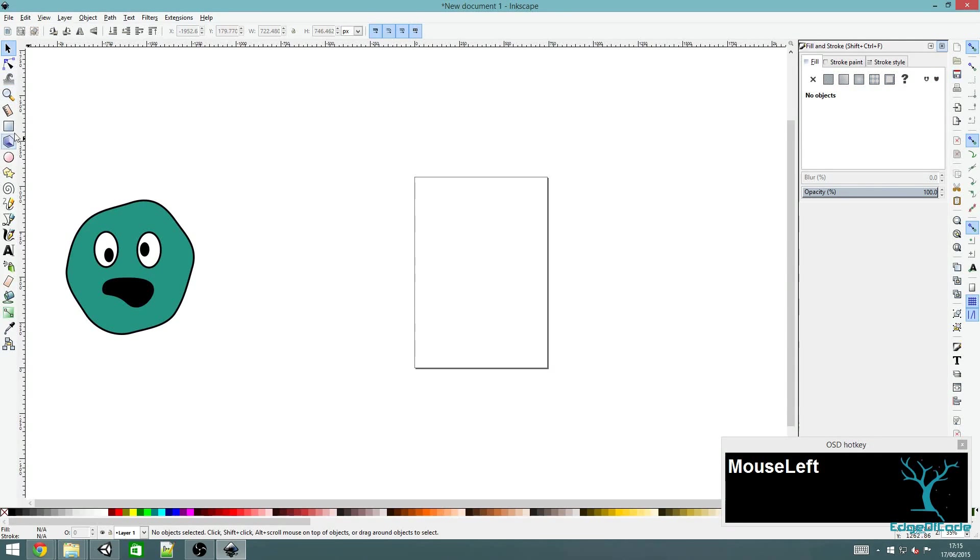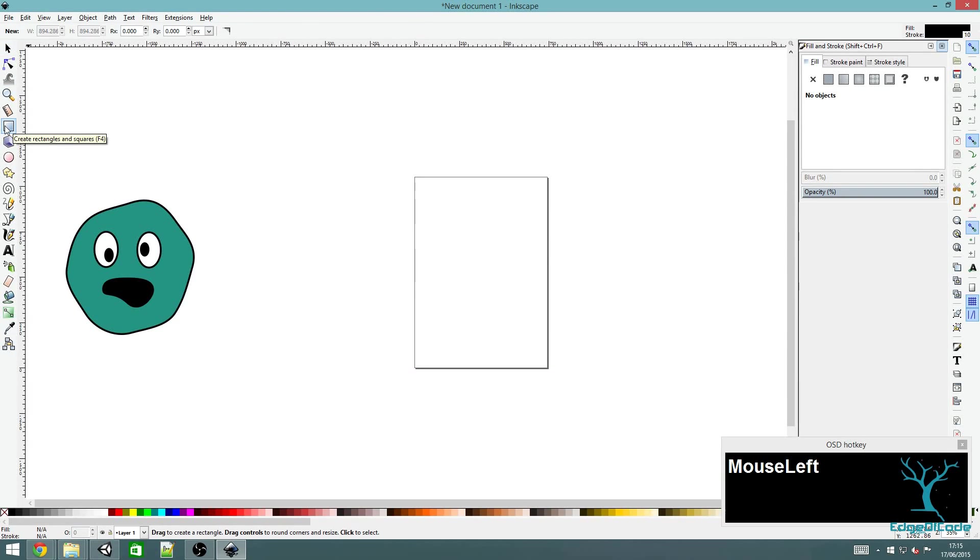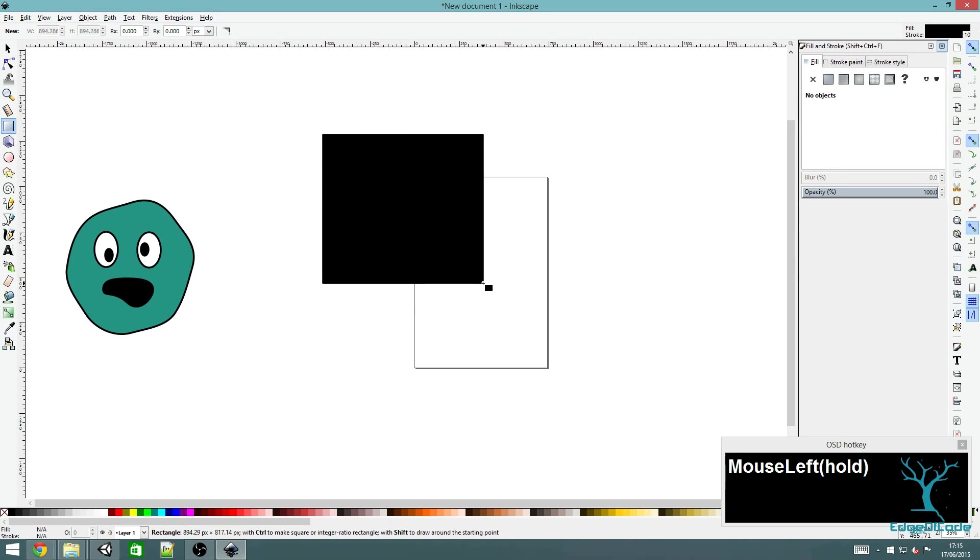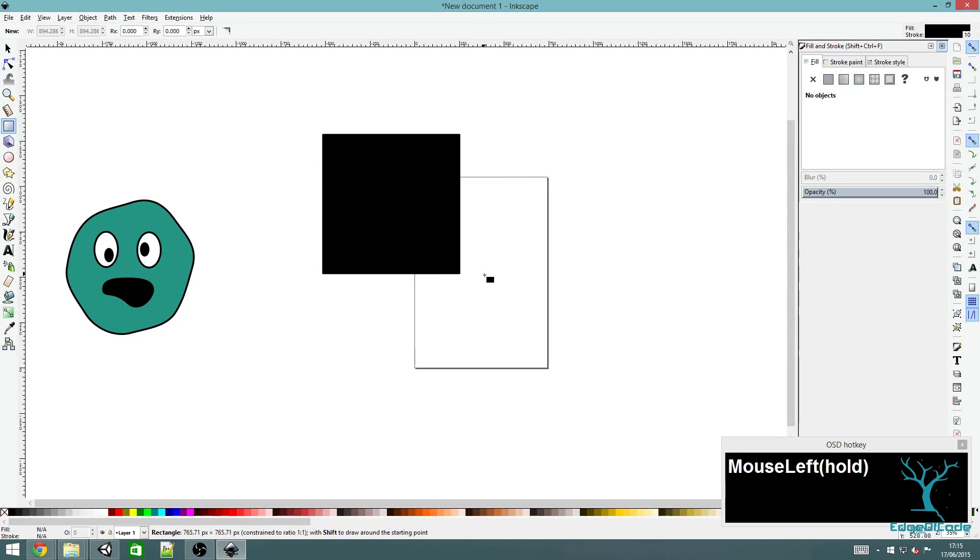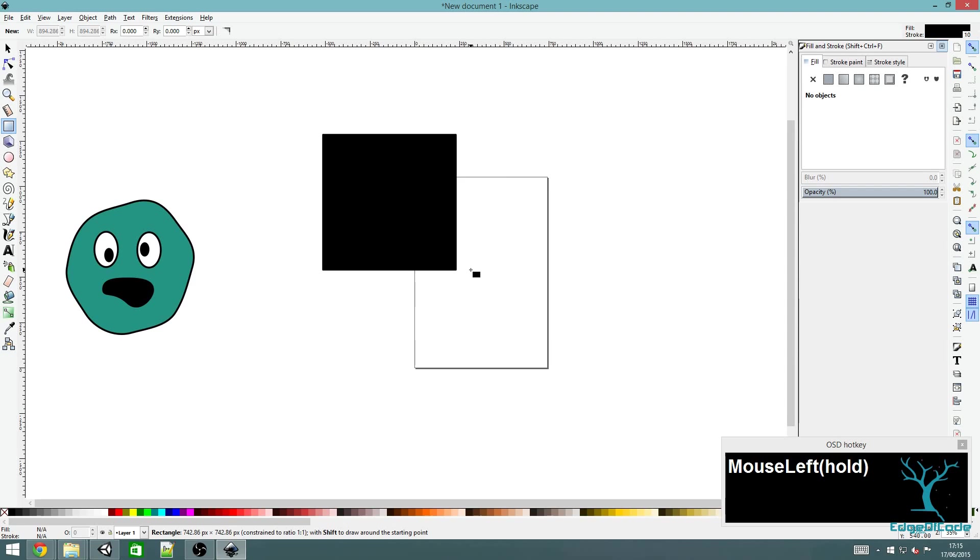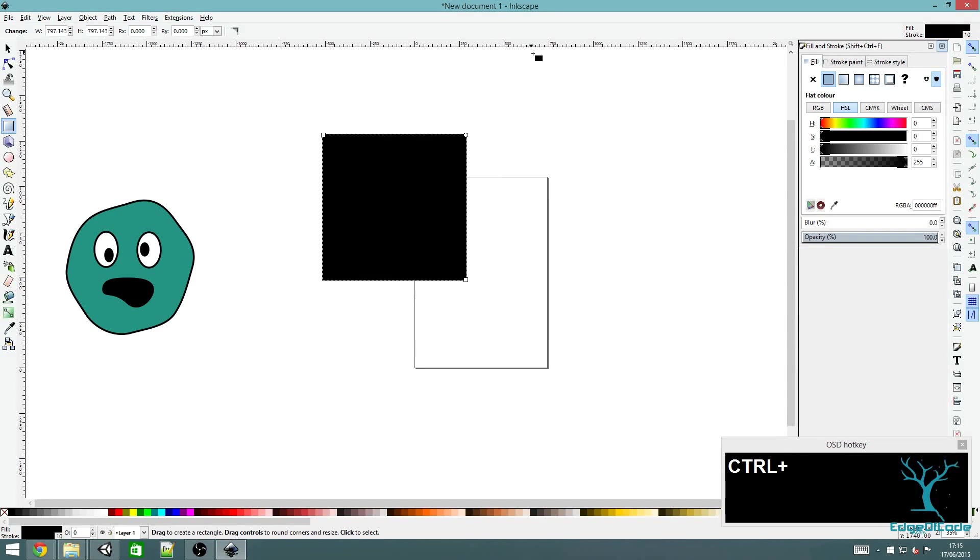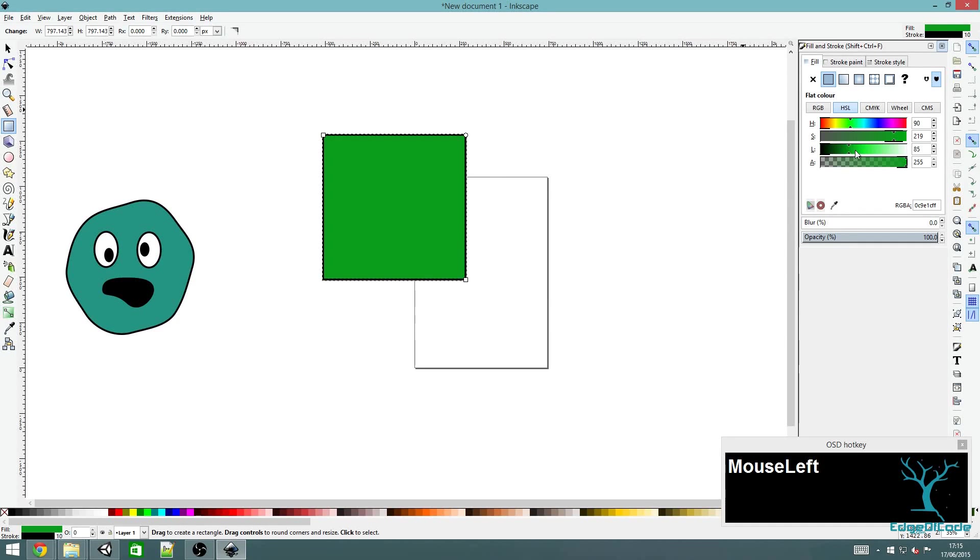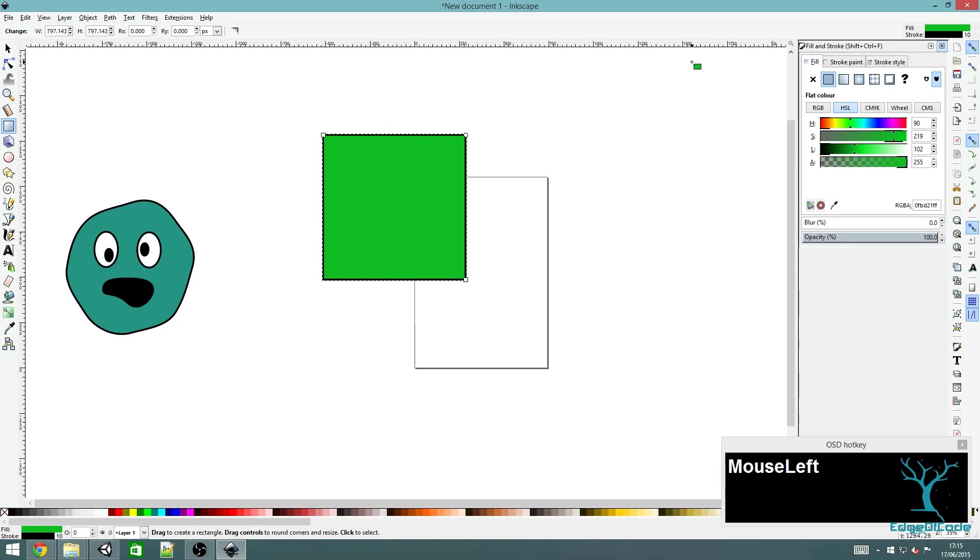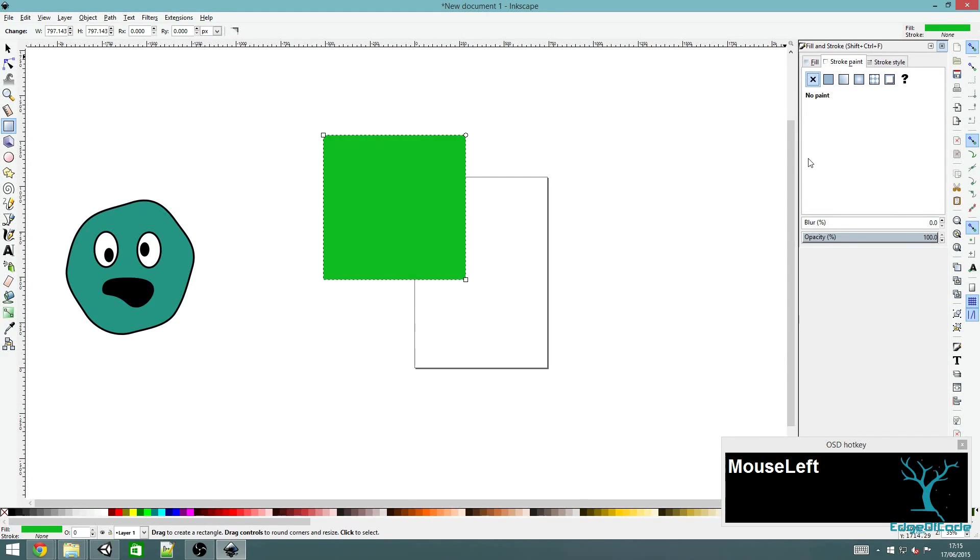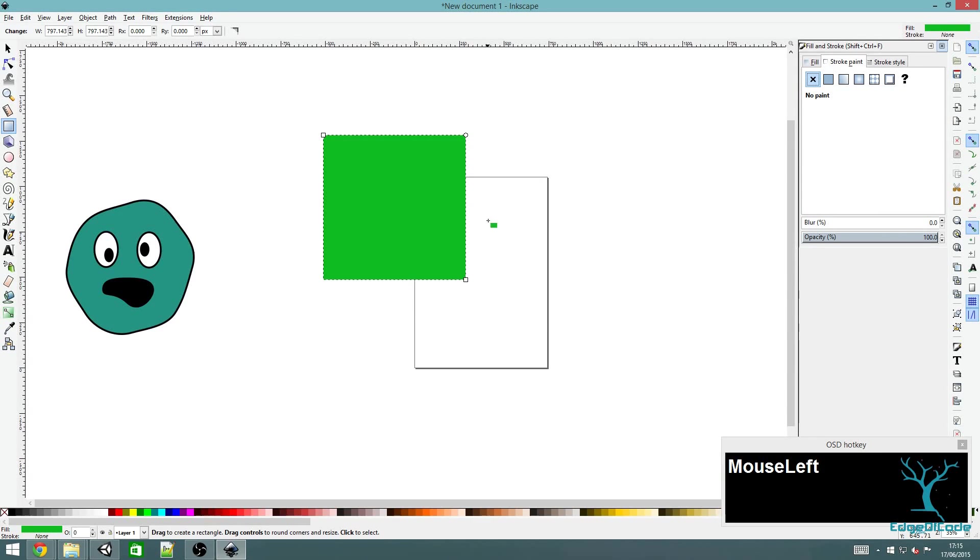I'm also going to make a piece of ground. I'm going to use a rectangle or square for that. To make it a perfect square I'm going to use control again while I drag the mouse. Make it green. I'm going to remove the black outline by going to stroke and clicking the cross, because these are going to be tiled next to each other and I don't want the black line between each.